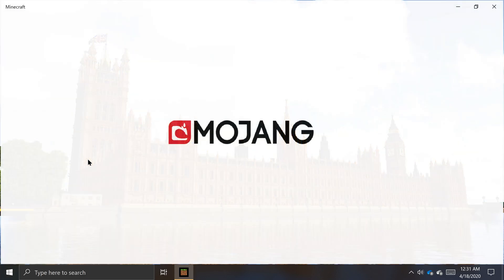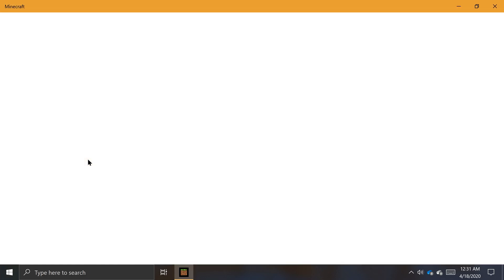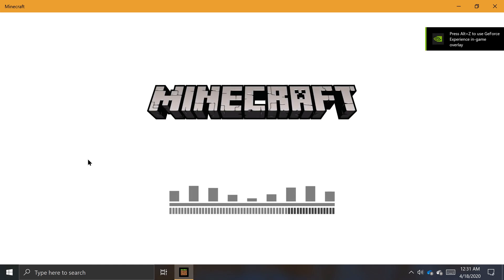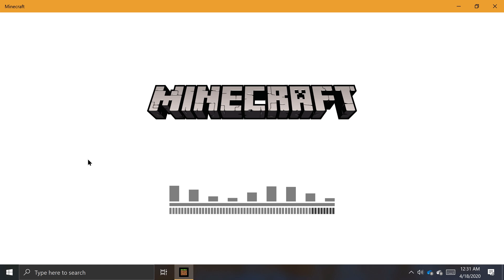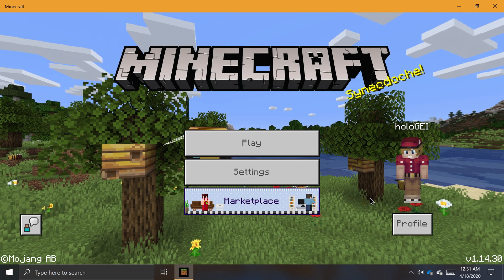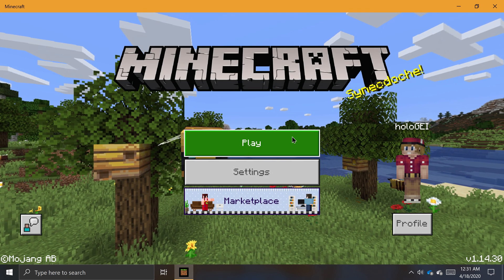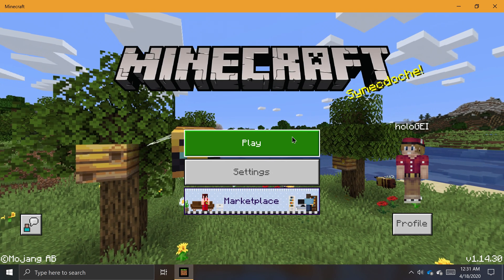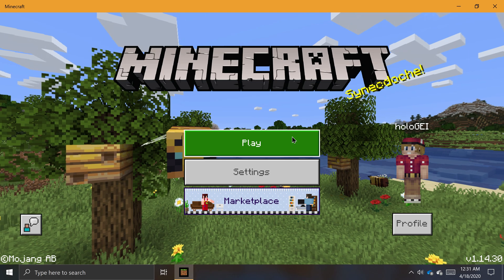Importing and exporting worlds can be useful for many things, whether you just want to share a copy of your world with a friend, or if you want to make backups of your worlds for safekeeping. Whatever your case may be, creating backups of worlds in Minecraft for Windows 10 is very easy.